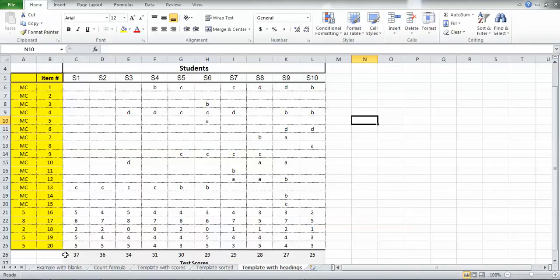Along the bottom is the actual test score that that particular student scored on that test. So the way I filled this in is if they got it right, I just left it blank. If they got it wrong, I wrote down the particular choice that they chose instead of the right answer.